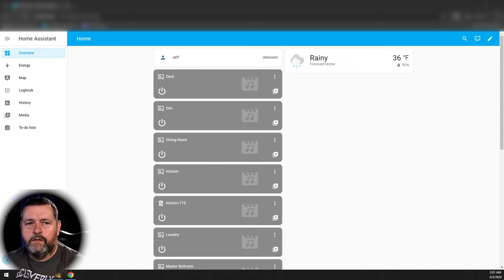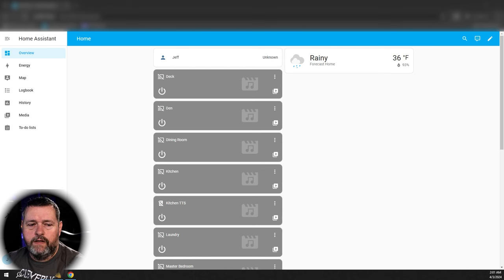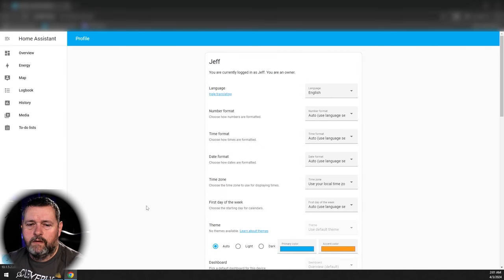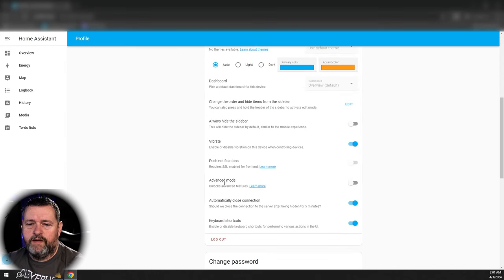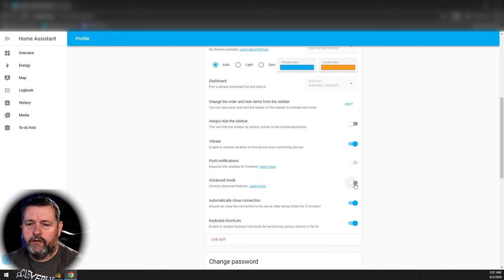First thing we need to do is log into Home Assistant, then click your name in the bottom left corner, scroll down to Advanced Mode, and turn that on.